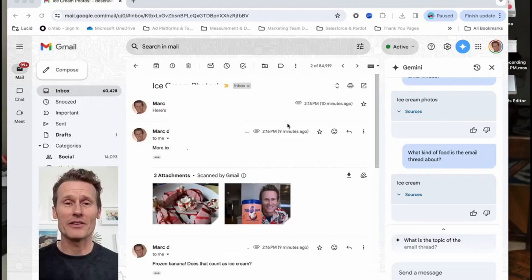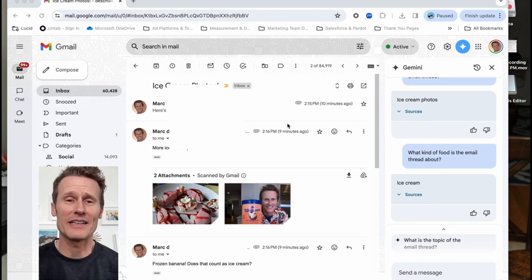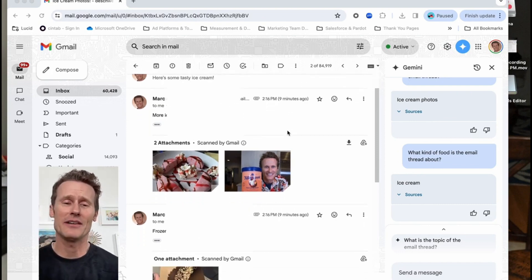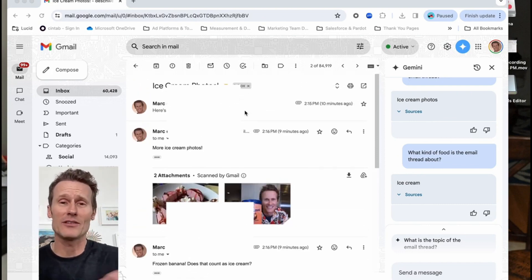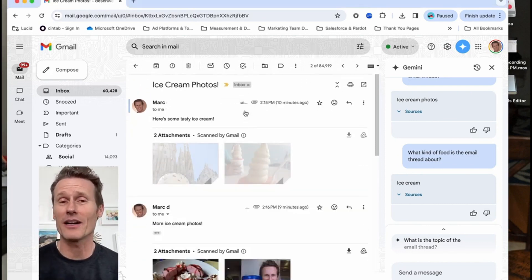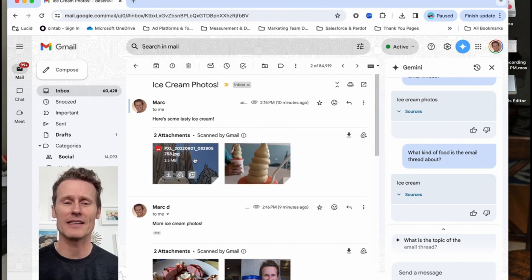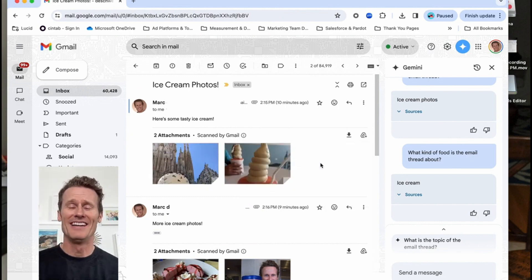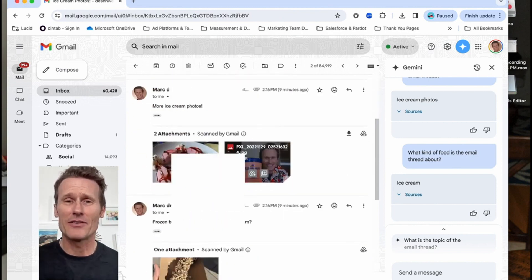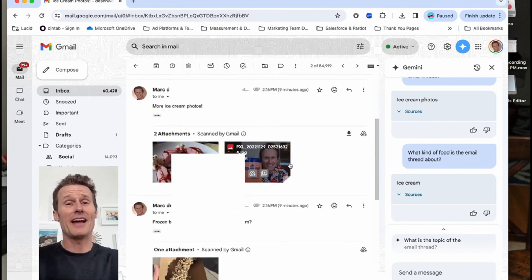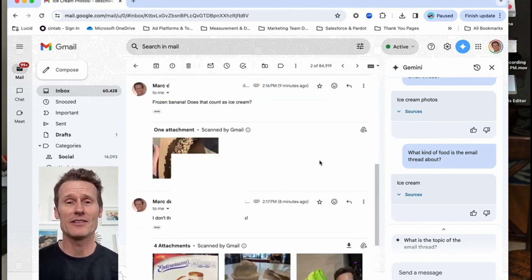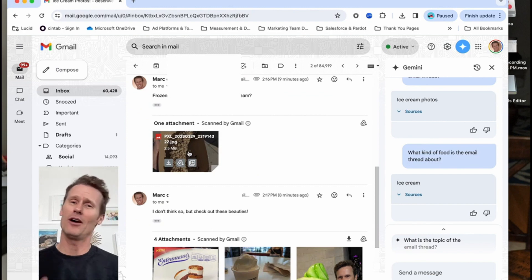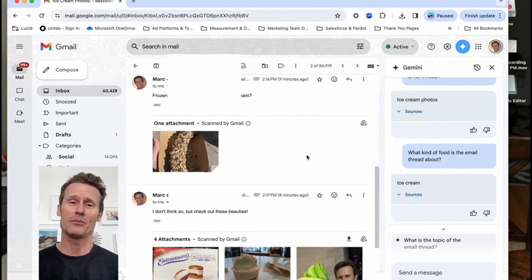I created this thread with ice cream photos because I love ice cream. I just enjoy looking at it. I enjoy eating it. Everything about it. I even went to Spain to Sagrada Familia and had ice cream. Here there's a picture of a frozen banana. I don't know what that's doing in there but it's almost ice cream. Probably a little healthier though.